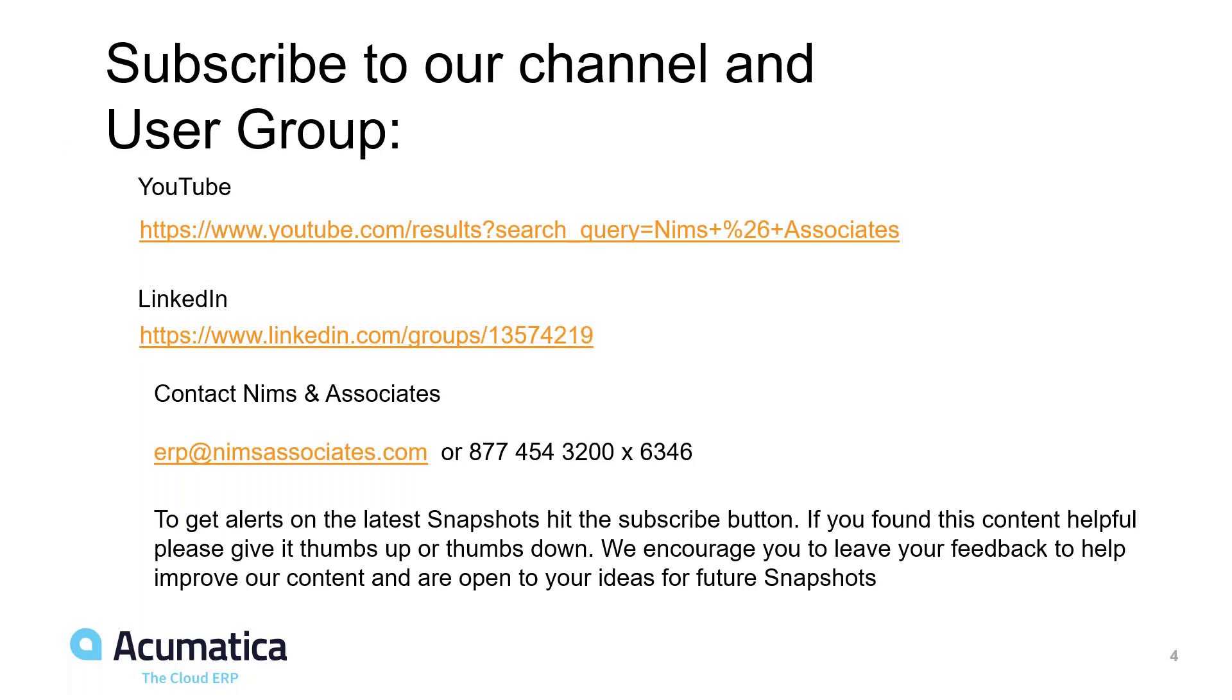You can find us on our YouTube channel. You can find NIMS & Associates on LinkedIn. Our email address is erp at nimsassociates.com or you can contact us at 877-454-3200 extension 6346. Thank you very much for joining us today. We really appreciate it.